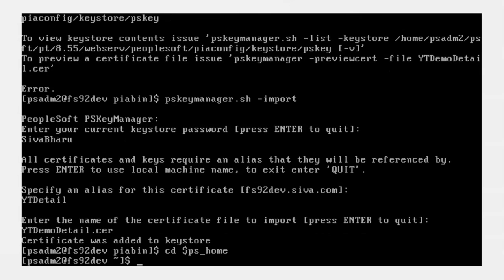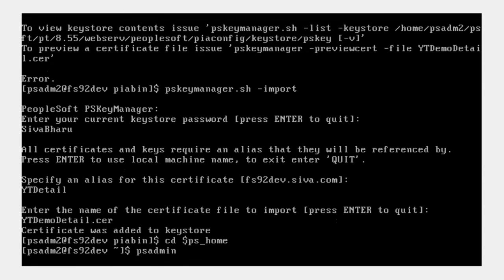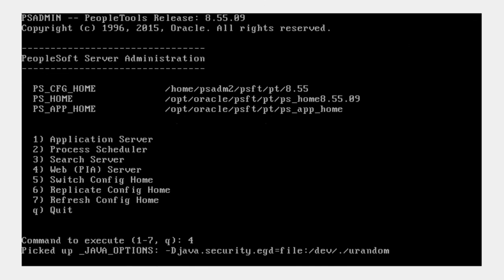Now I will go ahead and restart the web server.